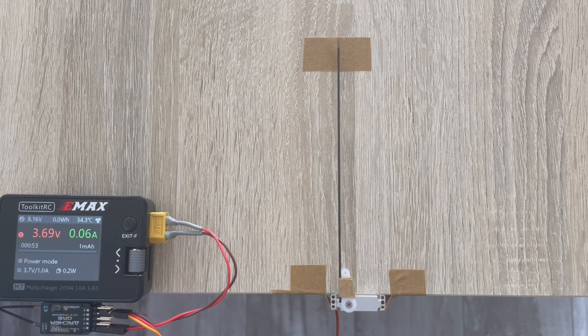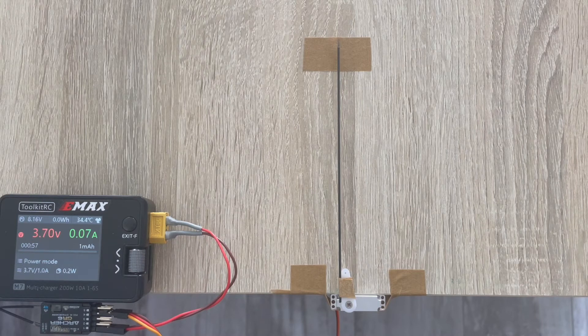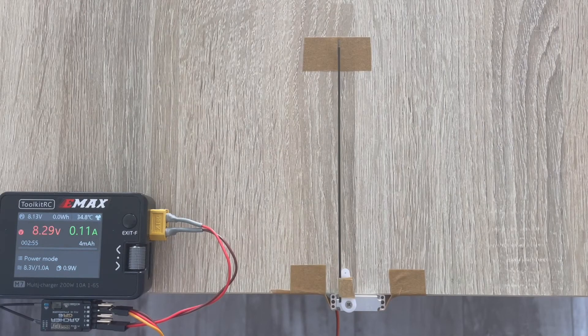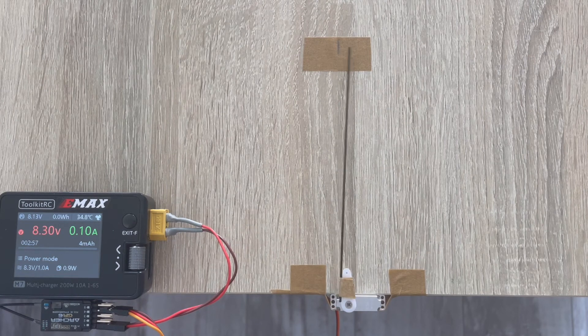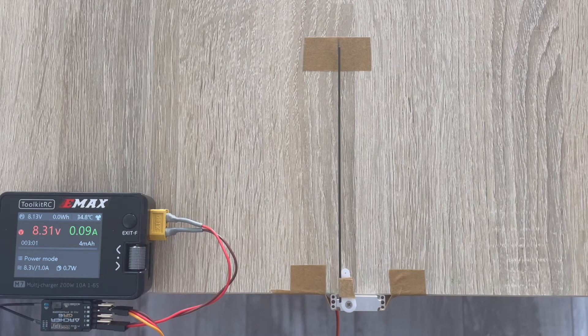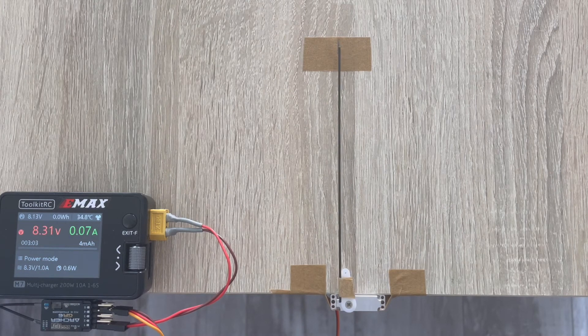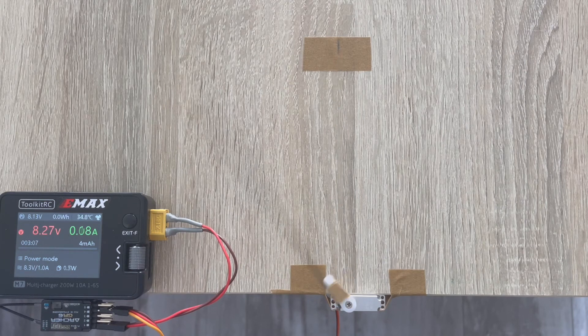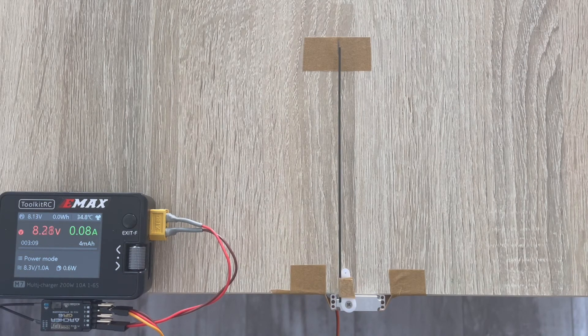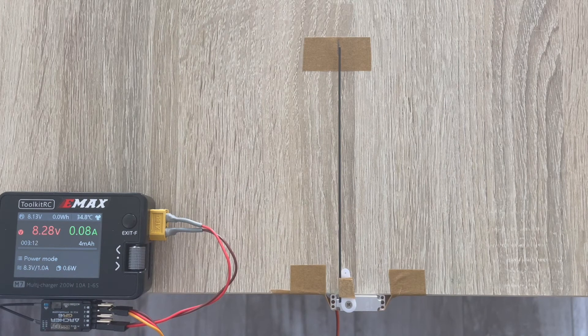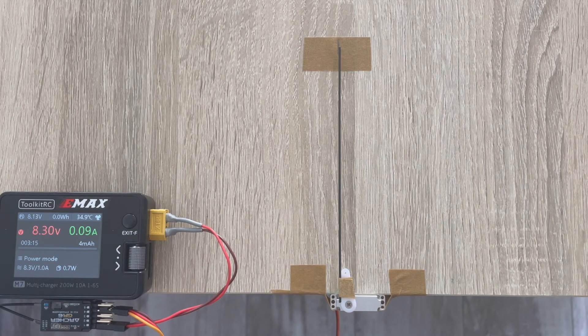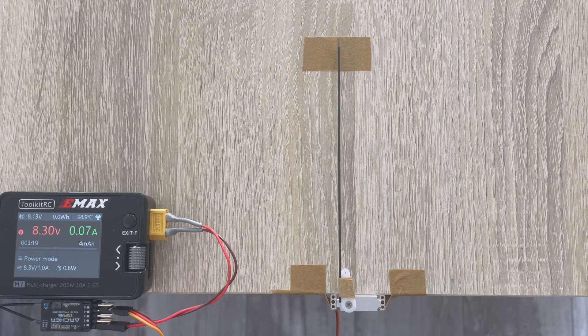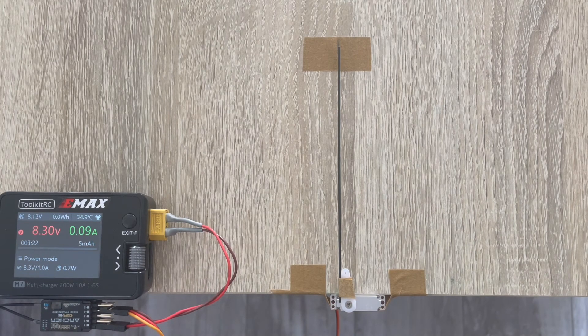Now let's pick up the voltage and see how it goes at 8.4 volts. As you can see, it still has decent centering, but the speed has increased a lot, which is expected at higher voltage. You can clearly see that.